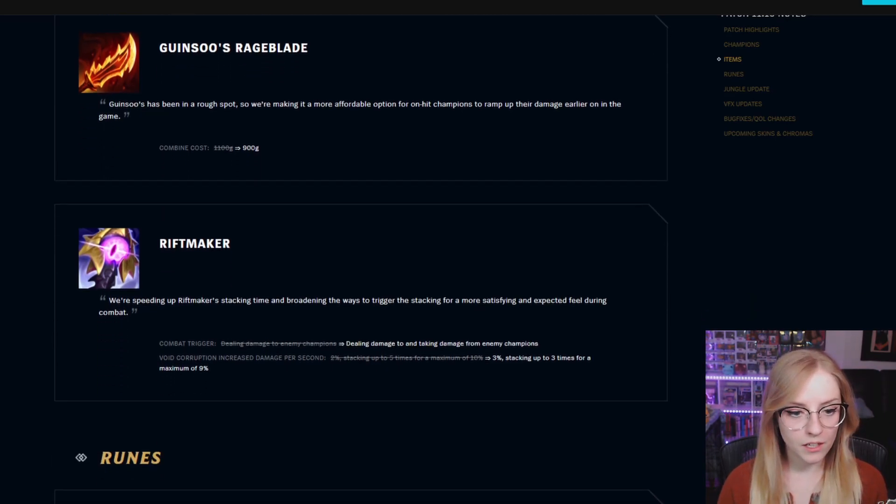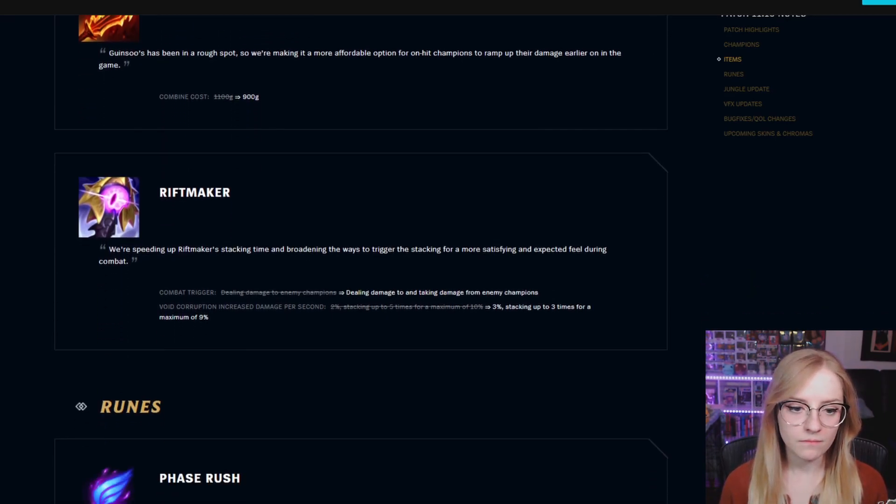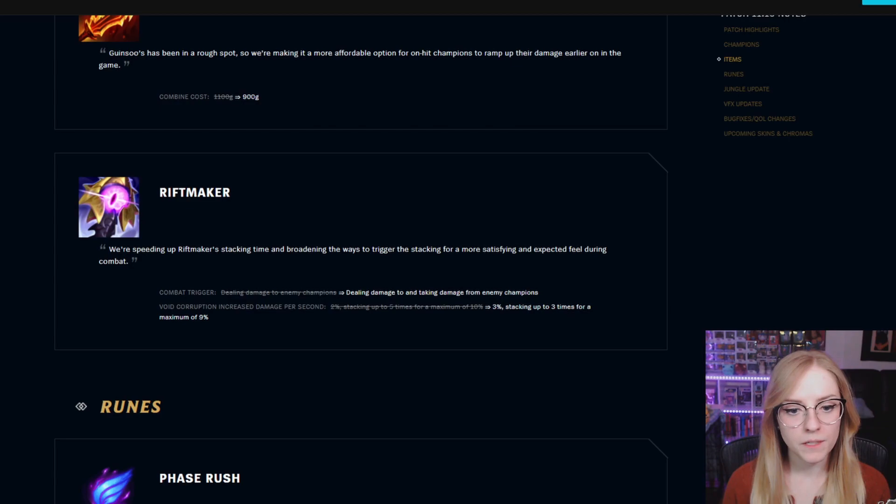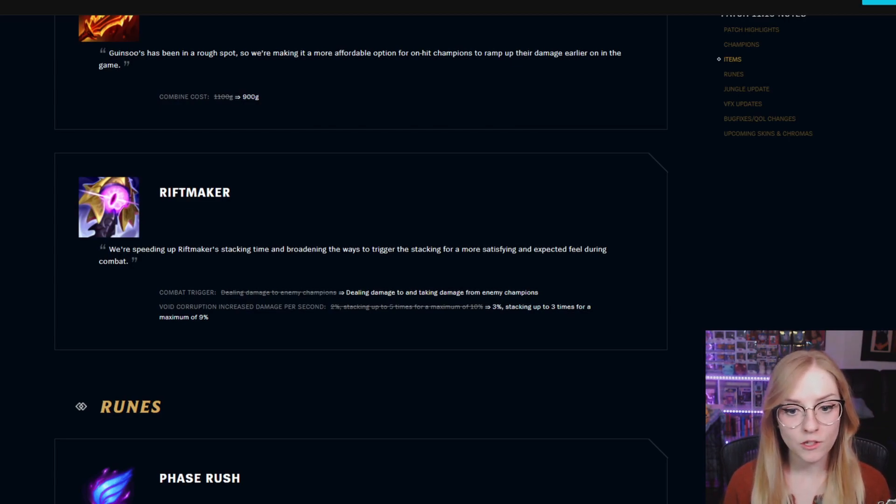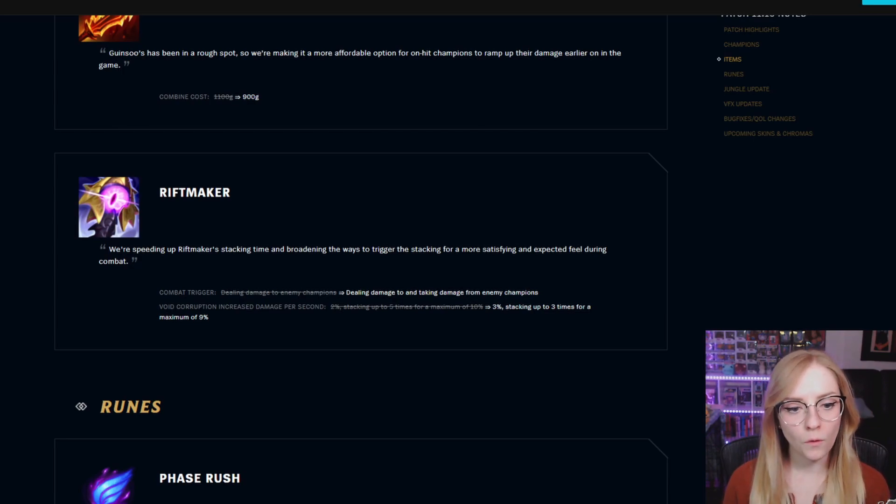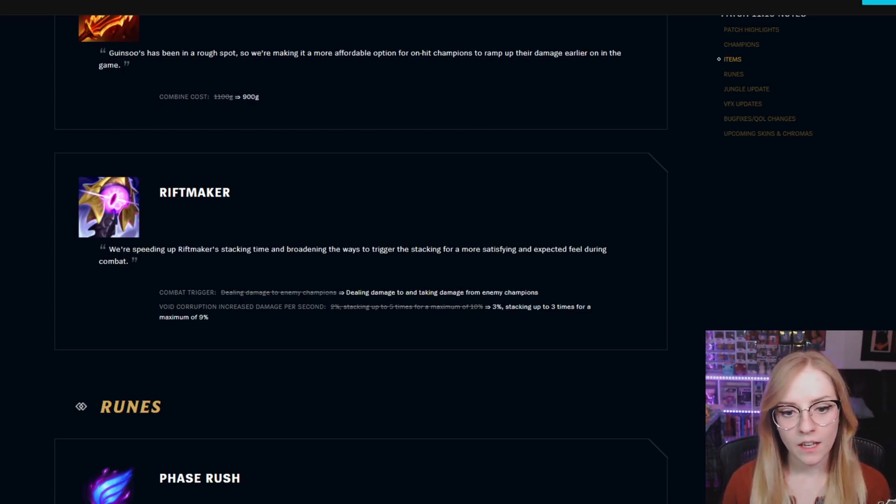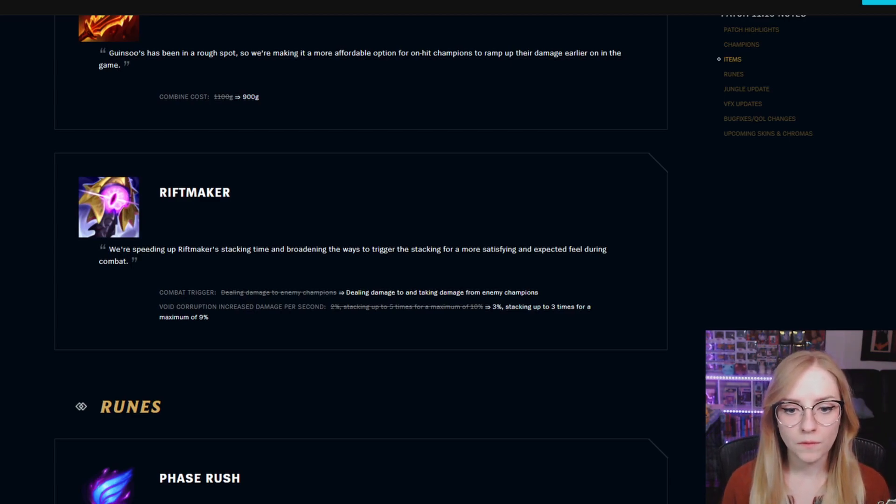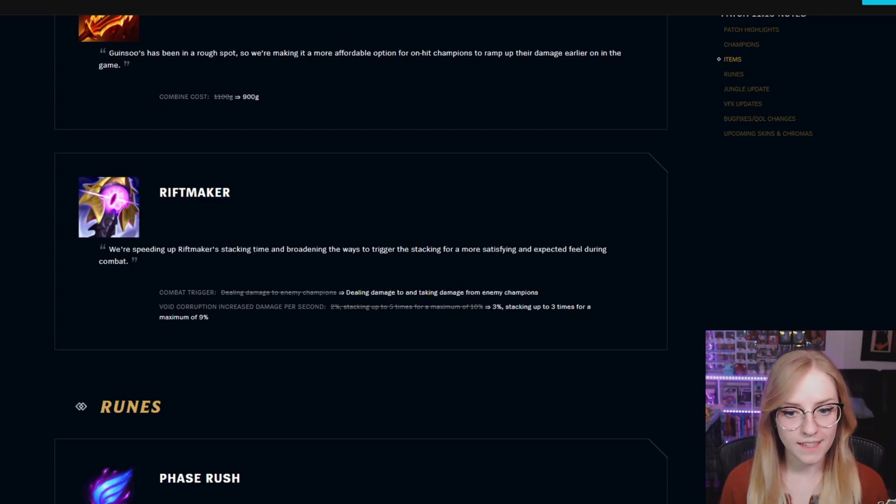Riftmaker combat trigger went from dealing damage to enemy champions to dealing damage to and taking damage from enemy champions. Void corruption increased damage per second went from 2% stacking up to 5 times to 3% stacking up to 3 times for a maximum of 9%.